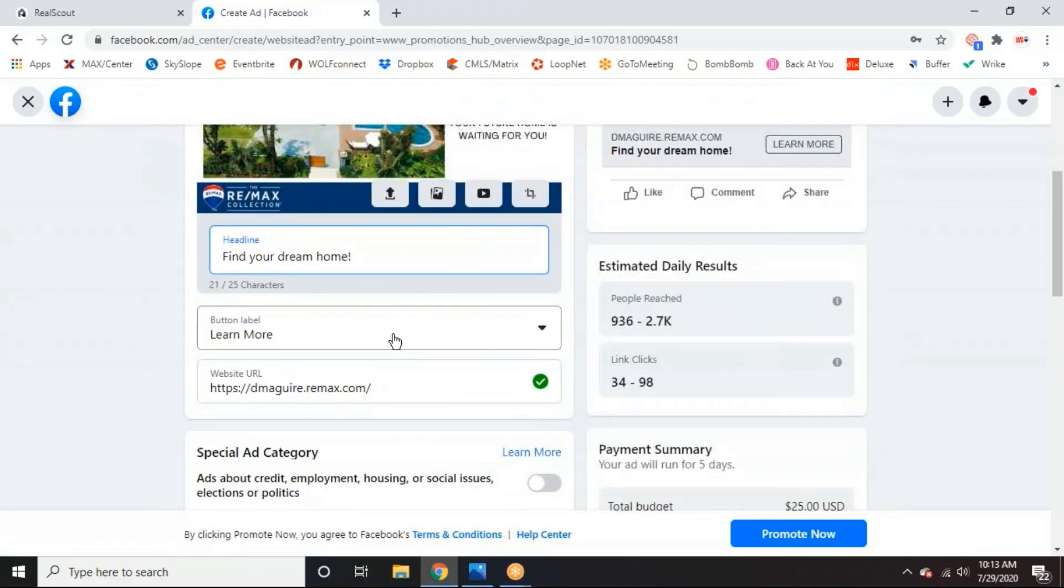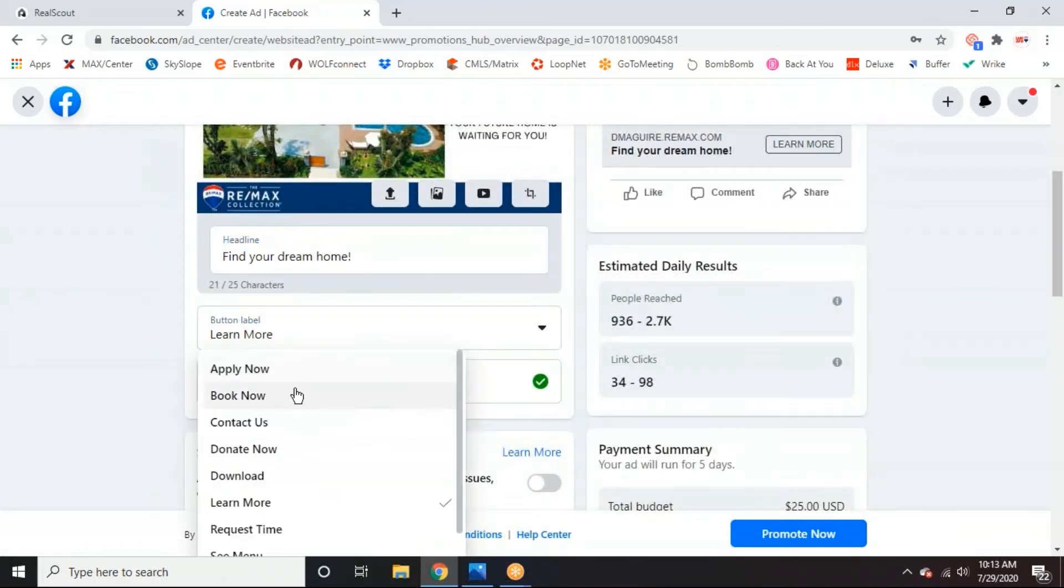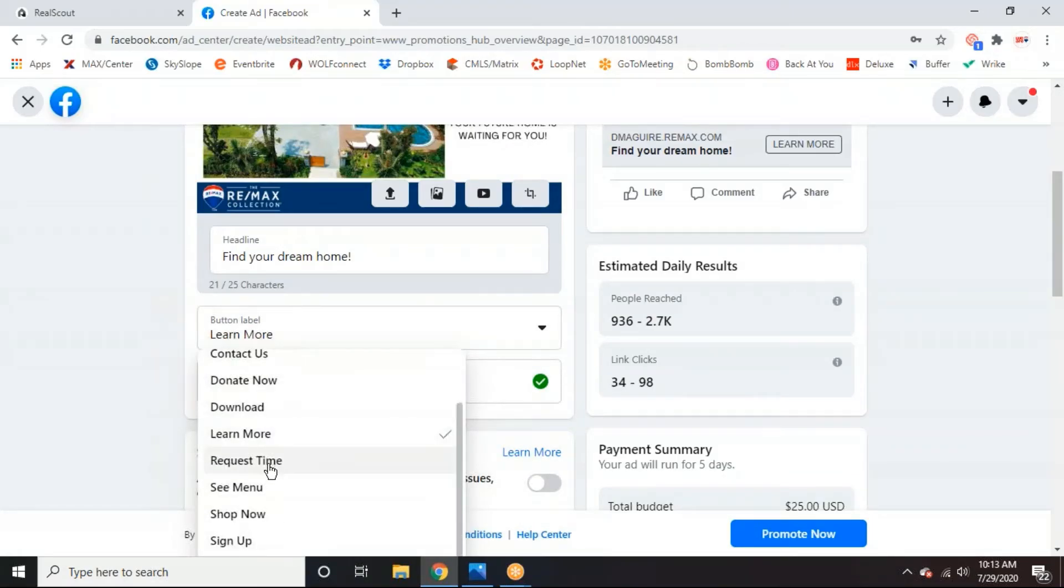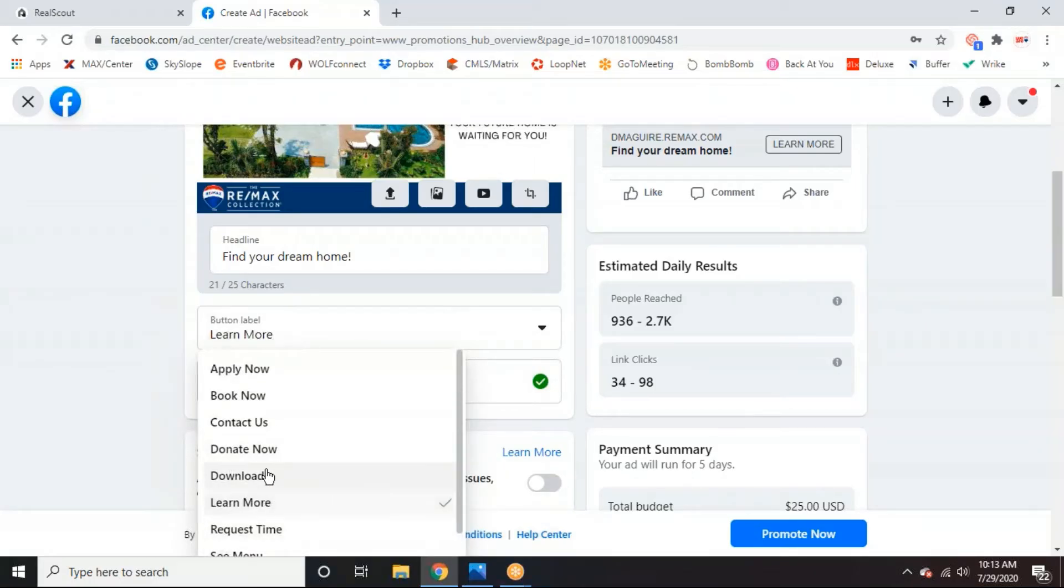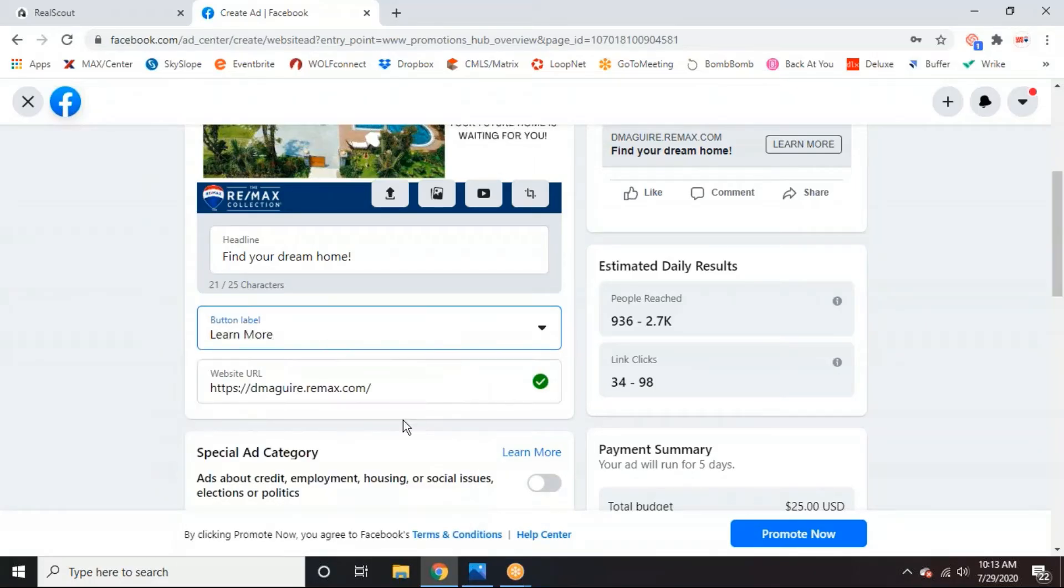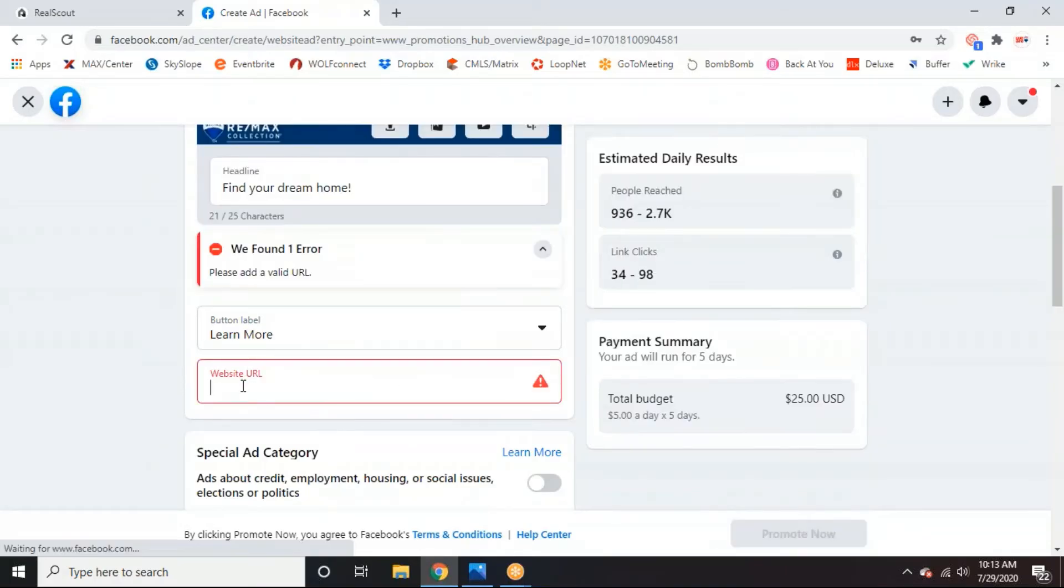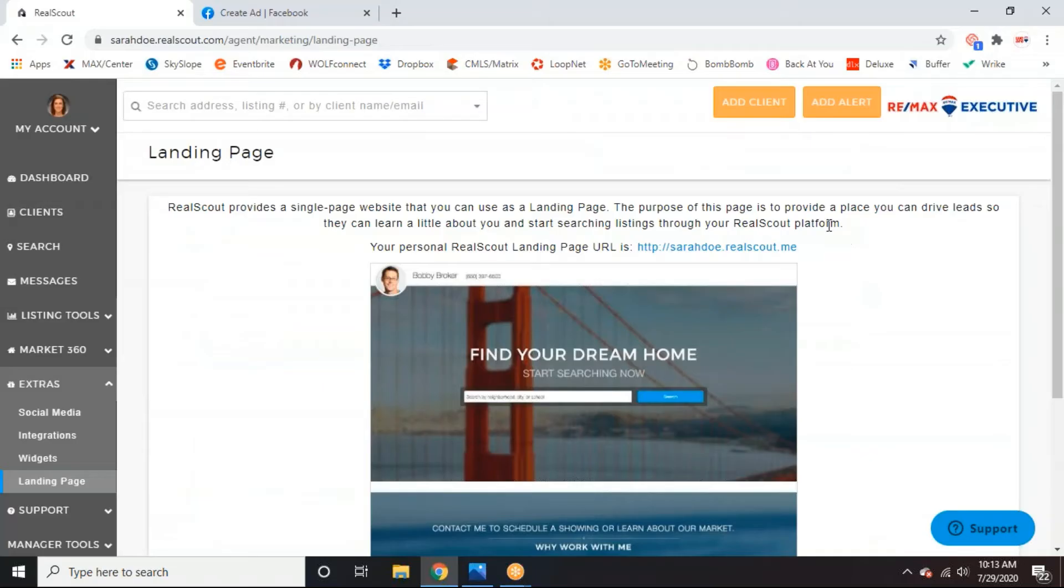So just keep an eye out for that. So once that's all uploaded, you can also do up to five images and videos within a single ad if you wanted to do like the carousel type. But we'll just stick with this for now. And then when you want to make a catchy headline, so maybe just find your dream home. And then you want to click here on the button label and we're going to keep as learn more. But if you had one that you wanted people to contact you from or sign up for a newsletter, you could change that here as well.